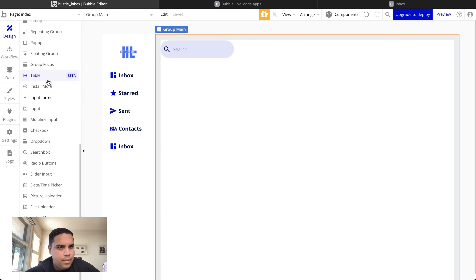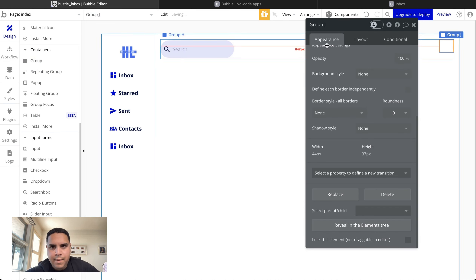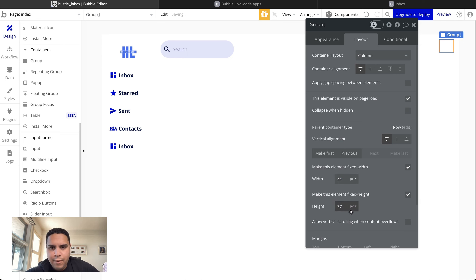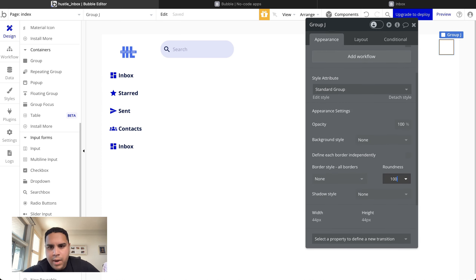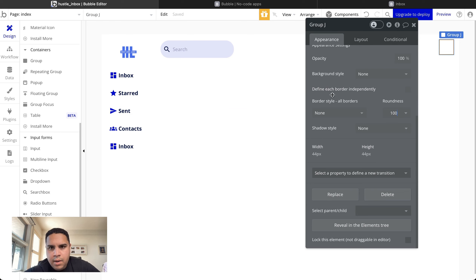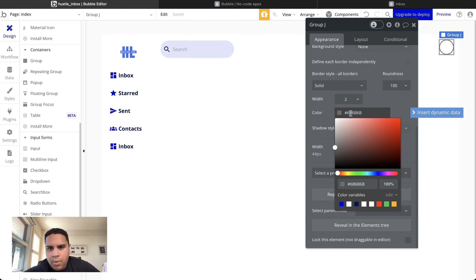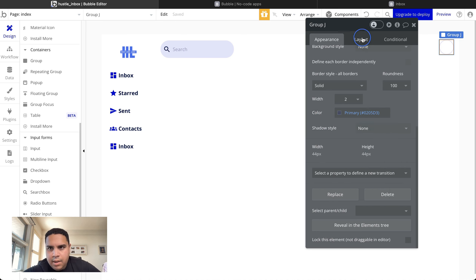The next element we're going to add is a group for the profile image. This is going to be a column, 44 by 44 pixels. The roundness will be 100 for a perfect circle. We want the border to be solid with 2 pixels width, and the border color will match the layout we've been building.